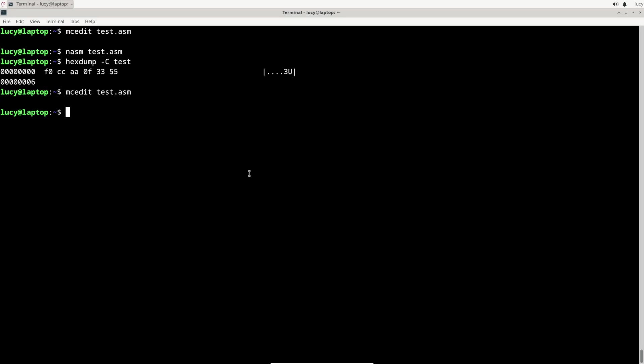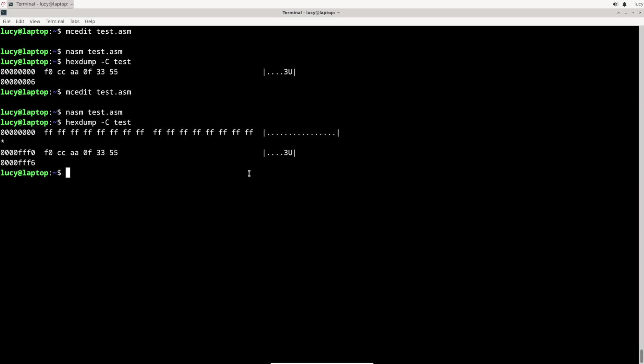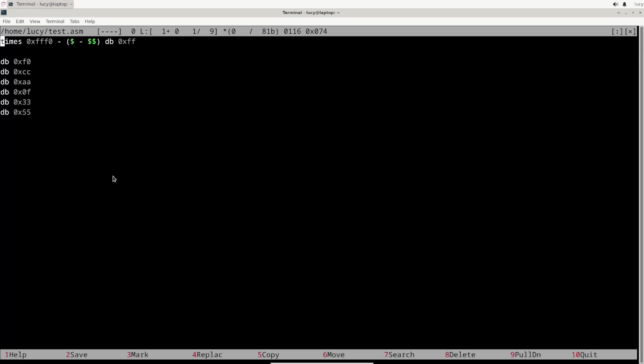Let's save the file, reassemble the binary and see if it works. And look at that, we now have a file full of FFs, in other words full of ones, all the way up to address FFF0 and then our six bytes. But clearly the file is not 64 kilobytes in size, we're still missing the padding from the other side, so let's quickly add that.